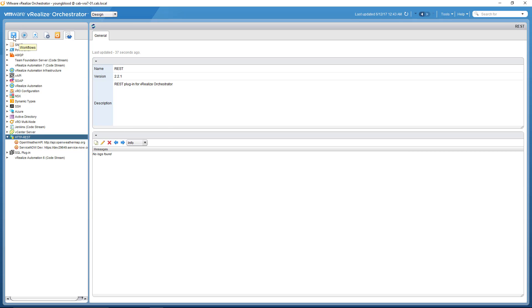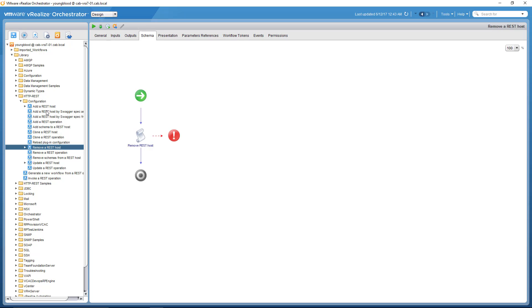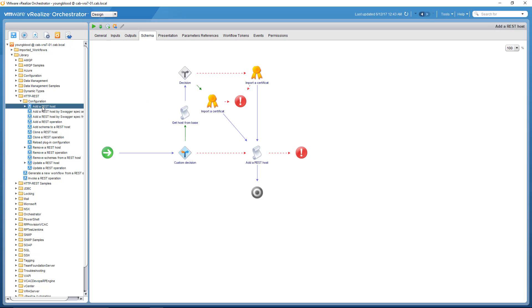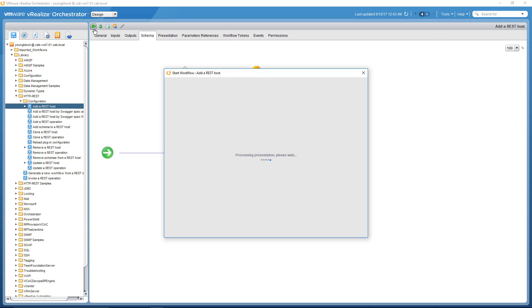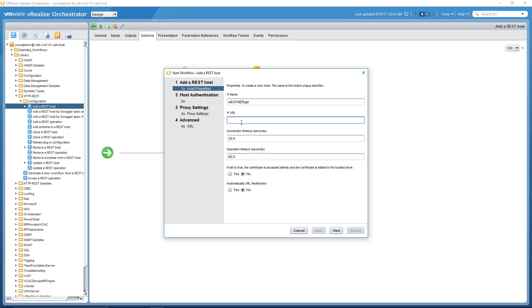So if you go back to the workflows tab, and click add a REST host, click play on this, and it's going to ask you for some information. Now the name, you can just name it anything. You can name it your Gmail calendar, or if it was an IPAM solution, or this weather API, for example. So we could name this weather API. And then the actual URL, the URL here is pretty important.